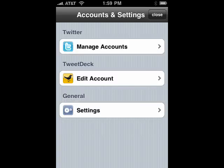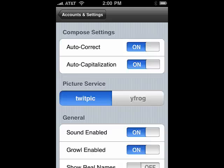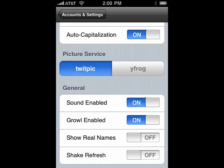You can go into settings, you can manage accounts. You can edit your account with TweetDeck. Go into general settings, you can turn on auto correct, auto capitalization. You can decide which picture service you want to use. See if sound is enabled, growl is enabled, show real names, and shake to refresh. So, this is TweetDeck for the iPhone, and that's all there is to it.